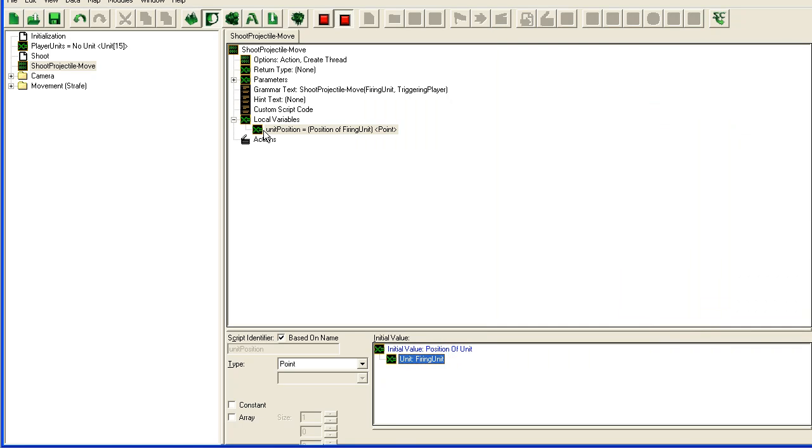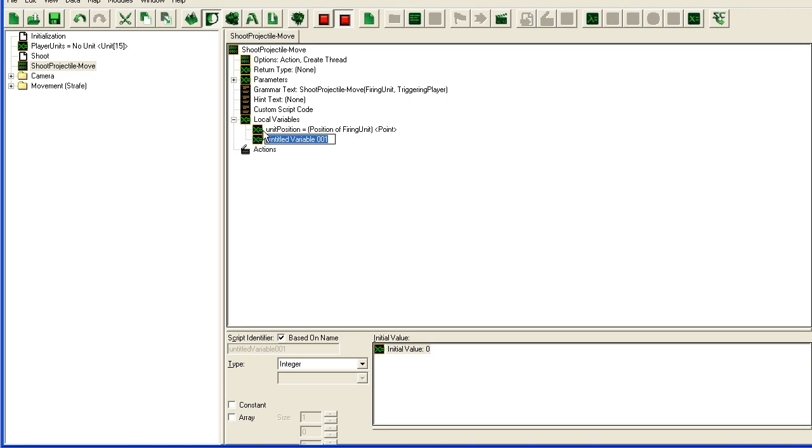Point and the default value is going to be the position of the unit, position of unit, not triggering unit but parameter here, firing unit.